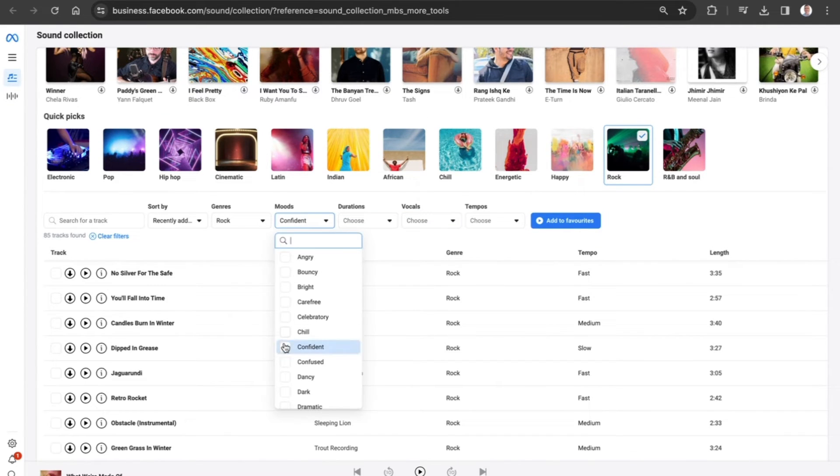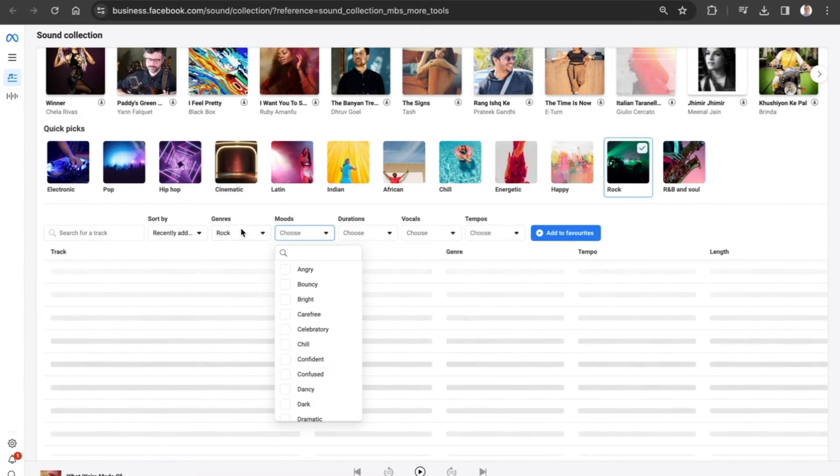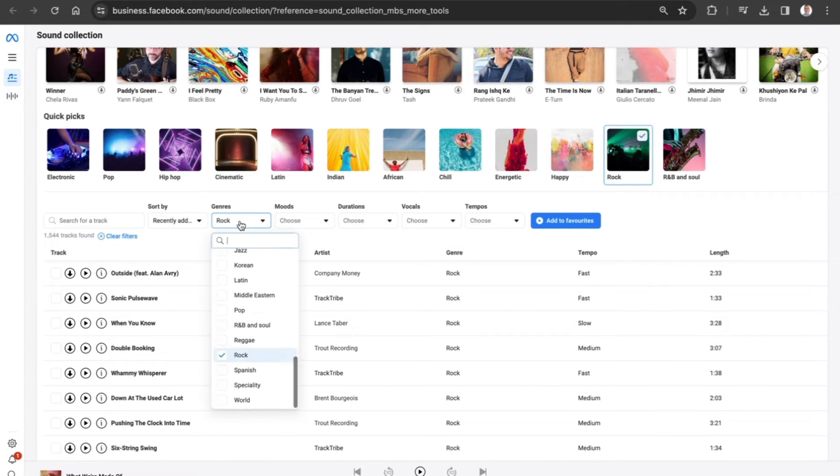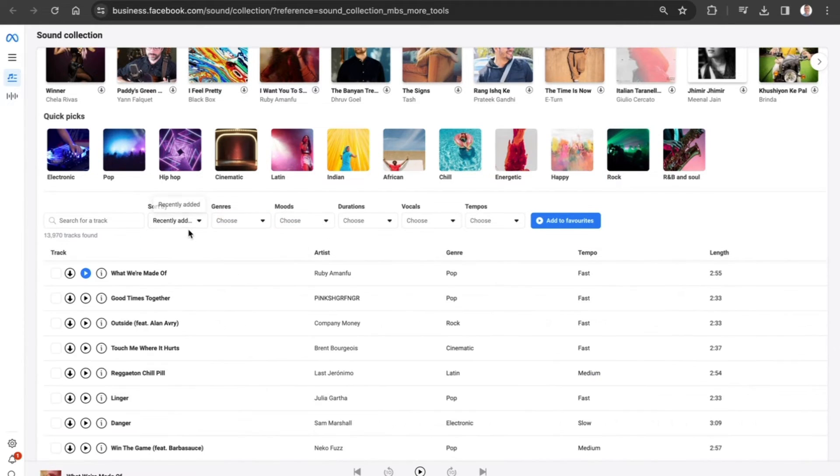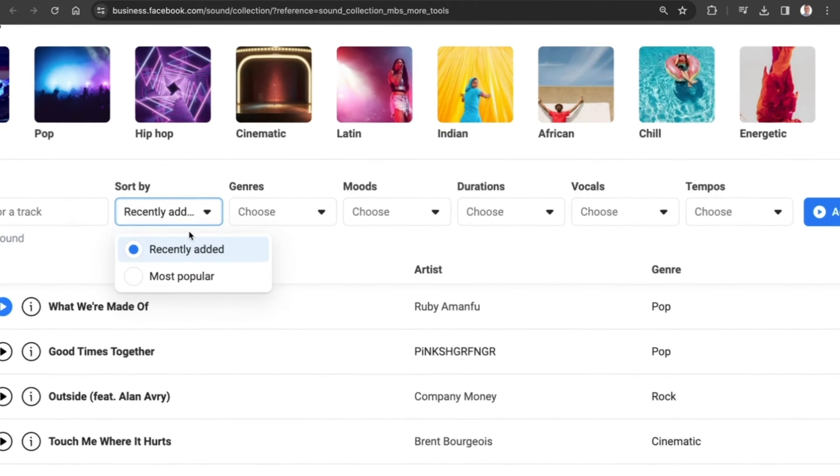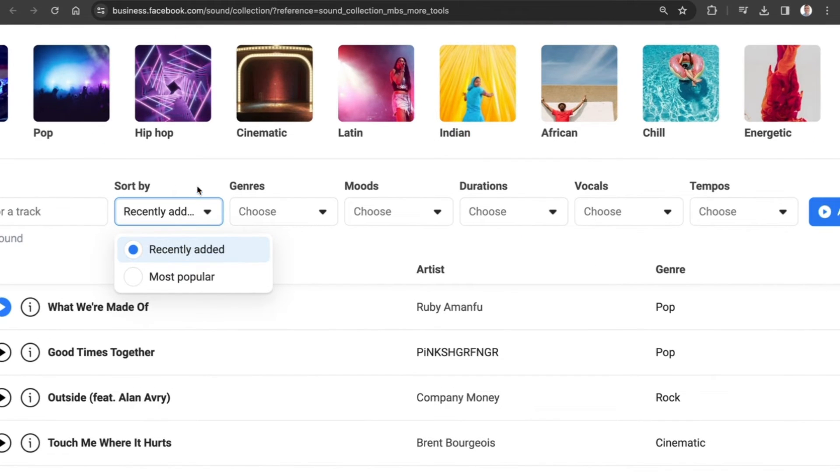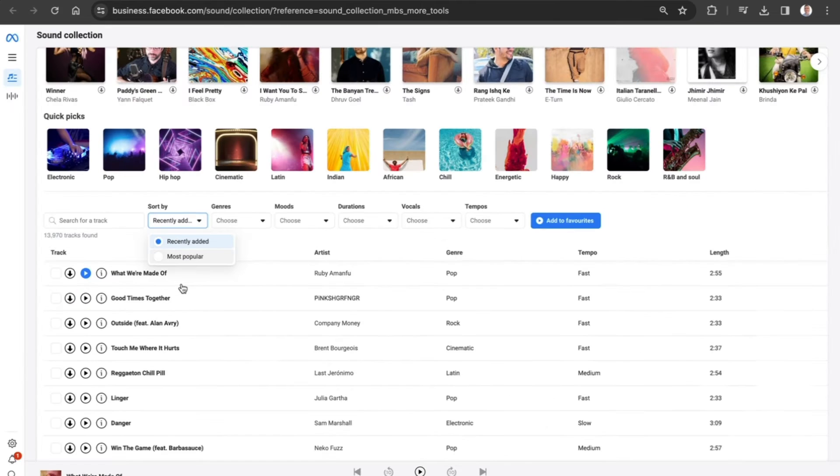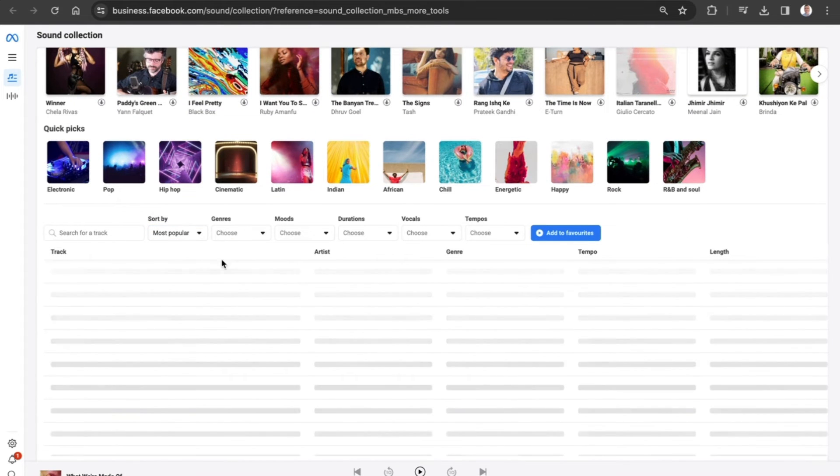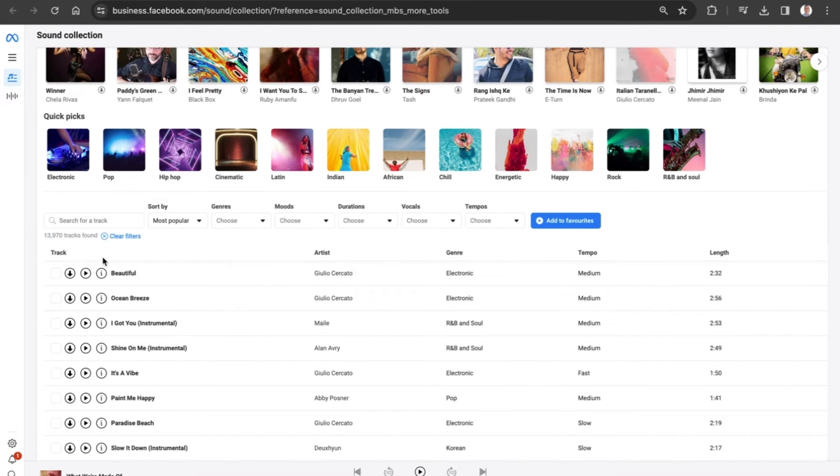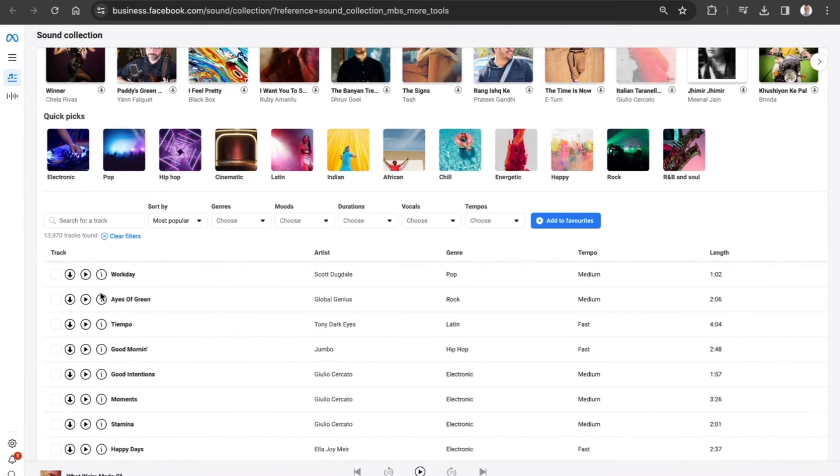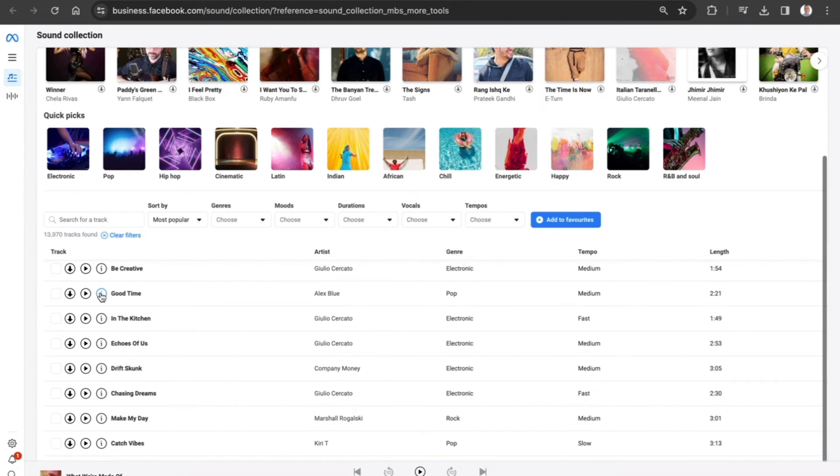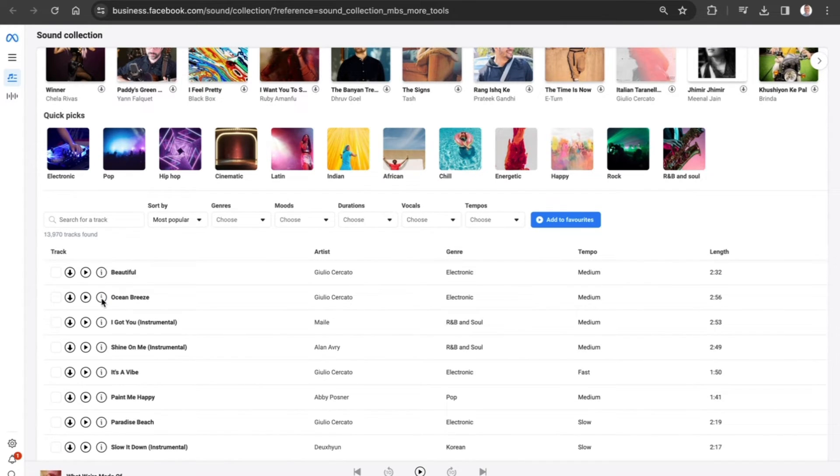So the great thing about the sound collection is it allows you to find music and sound effects that are unique to what you are looking for. We can also sort it by recently added and the most popular. So let's go to the most popular, and you can see it has now been filtered effectively.